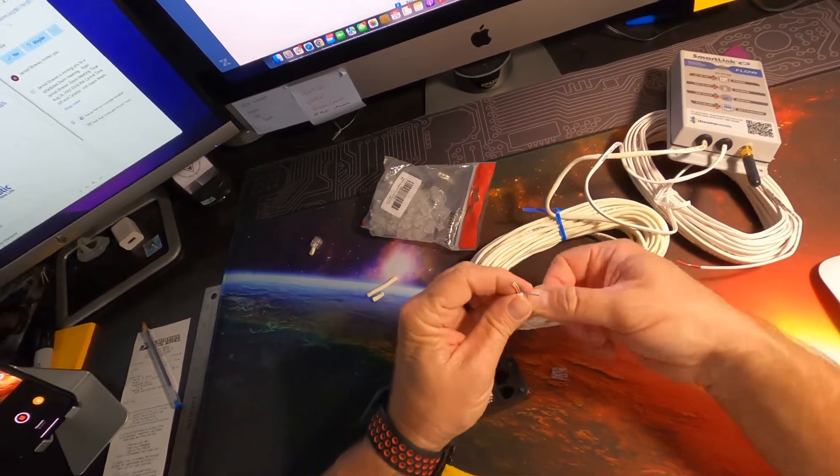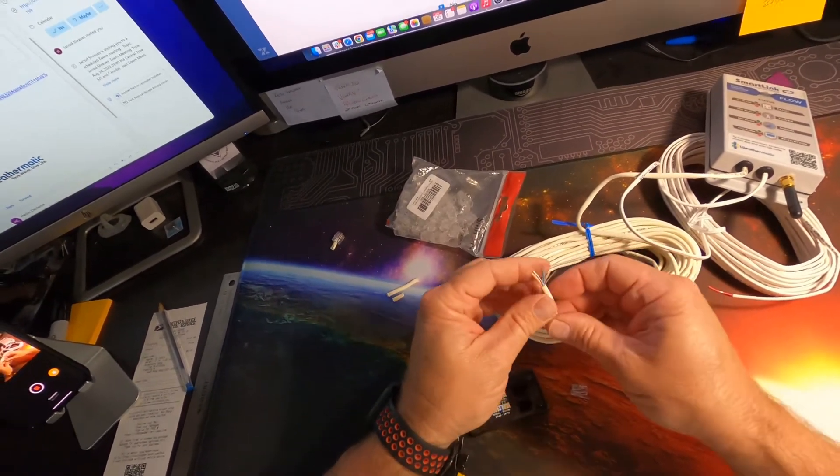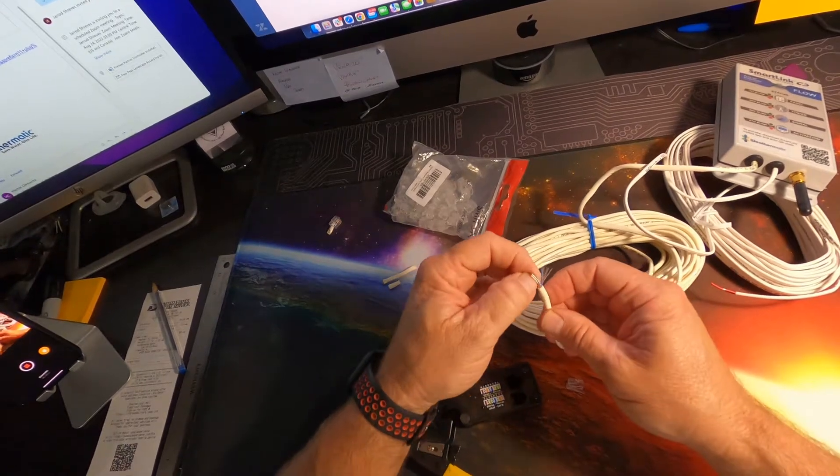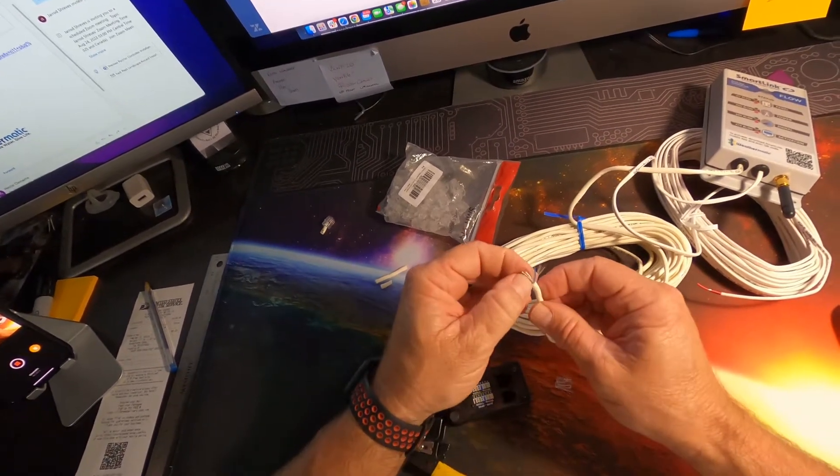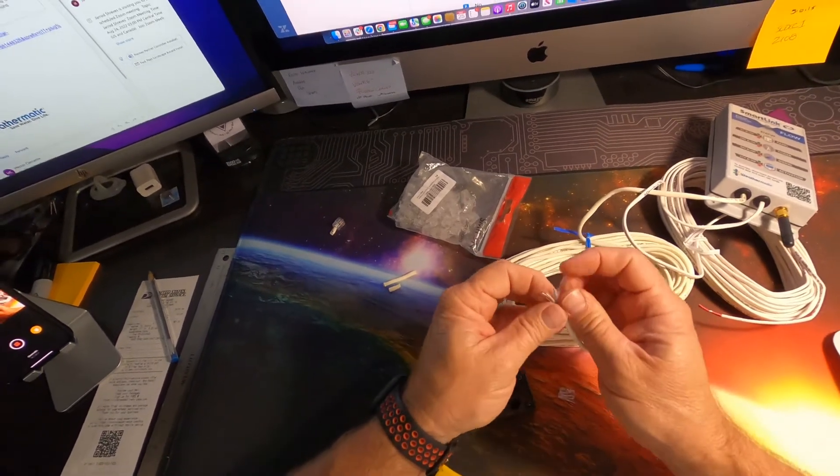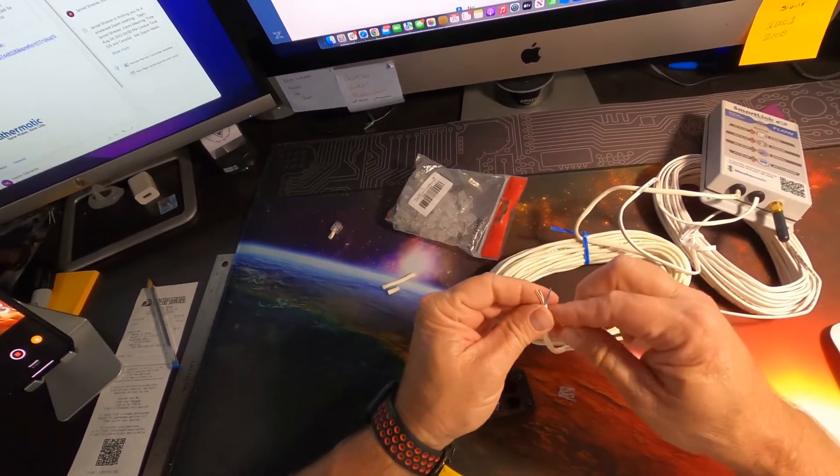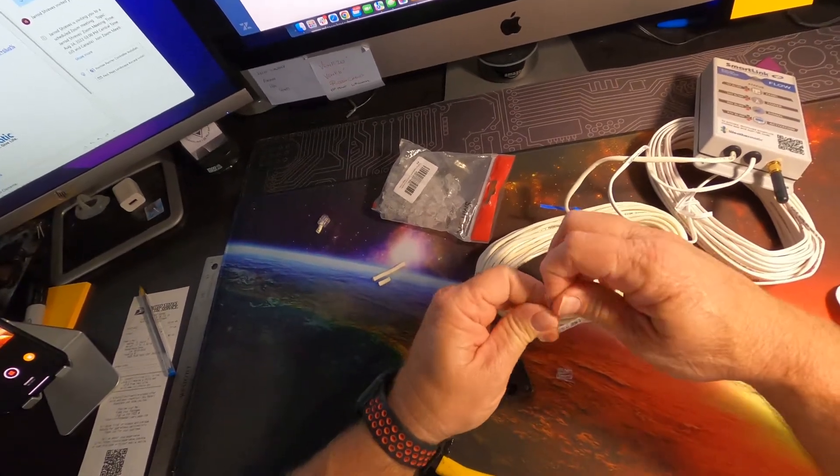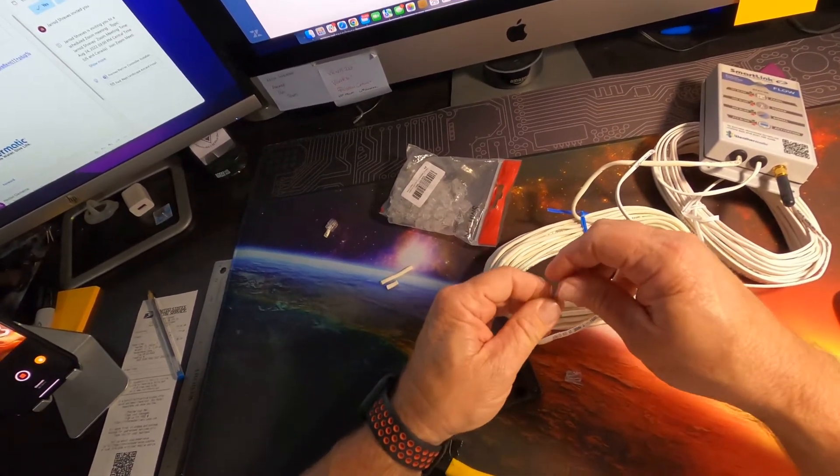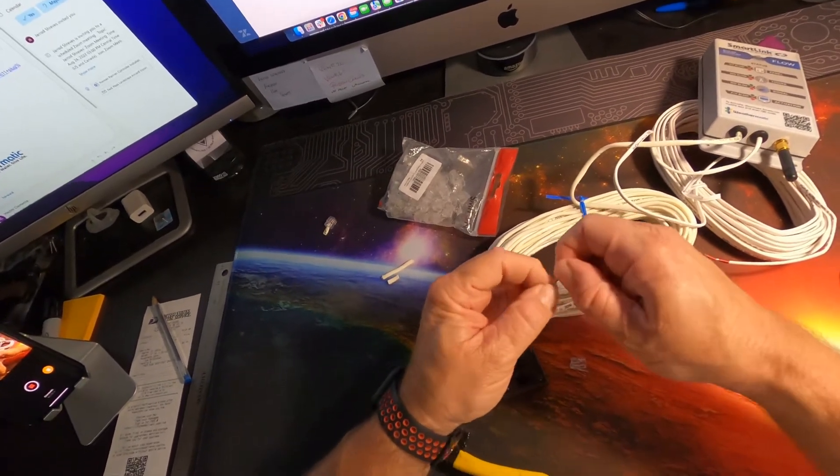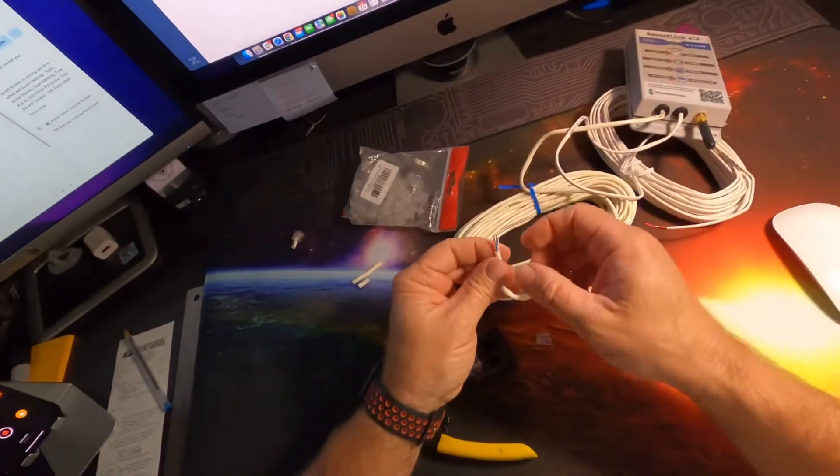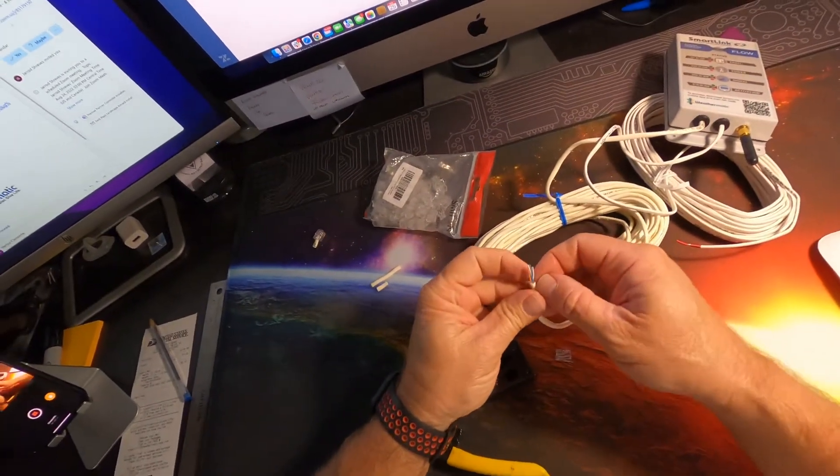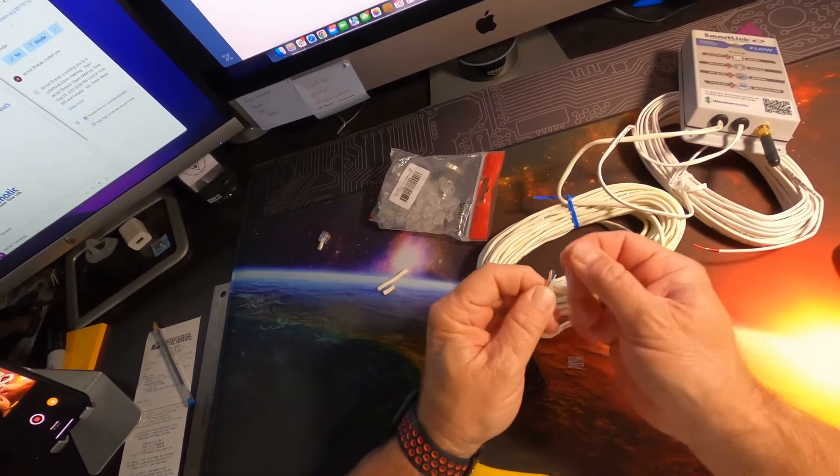So remember we've got orange, which is going to be on the outer side, and we're going to have white blue, and then blue, with white orange on the exterior. So you want to be able to get those lined up so that you'll be able to feed them into your RJ11 adapter, your plug.